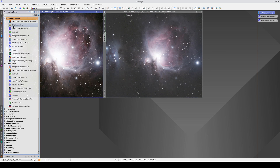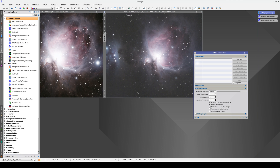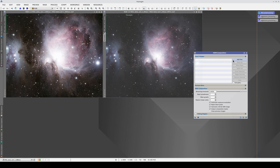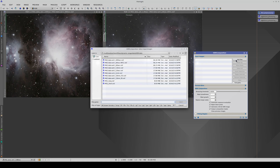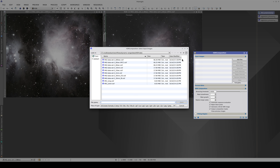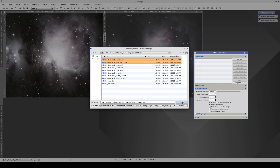Now we're ready to execute HDR composition. We select the 60-second image with color calibration applied, and the 600-second image, and execute the process.